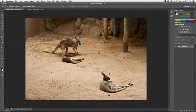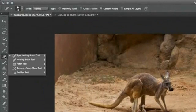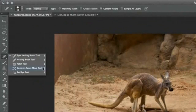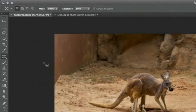The Content-Aware Move Tool. This tool can be found with the other healing tools in the tools bar. Let me show you what it can do.